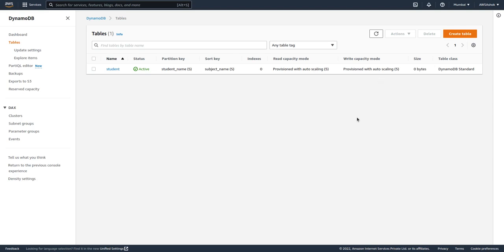Hi guys, welcome back to my channel. In the previous videos we have seen a couple of videos regarding DynamoDB — how to create a table, how to update a structure of a table, how to create local secondary indexes and global secondary indexes using the AWS command line interface. In this video we will learn how to insert data into a DynamoDB table using the AWS CLI.